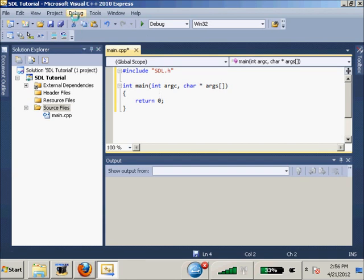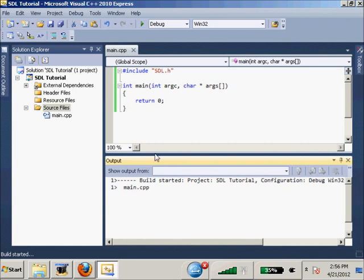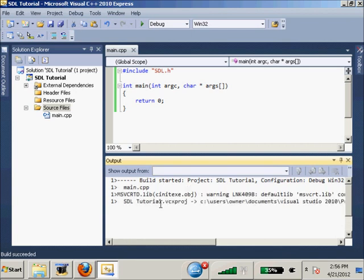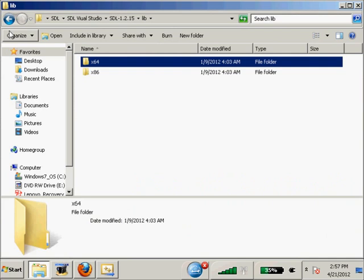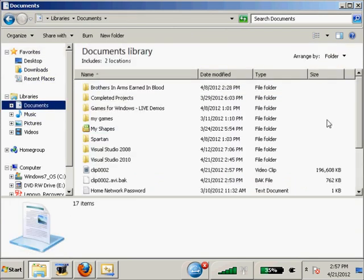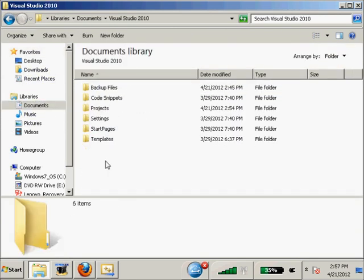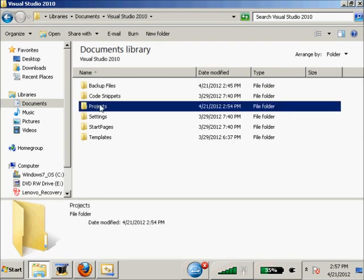As you can see, it takes quite a while for us to include everything that we need. Now we're going to hit F7 and build our program. As you can see, nothing wrong. So I come out of here, let me go to my Documents.